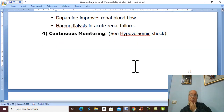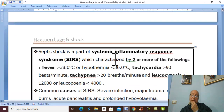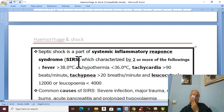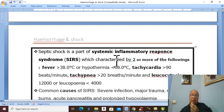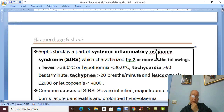There are two important points in shock. The first is systemic inflammatory response syndrome, known as SIRS. In the case of septic shock, septic shock is a part of SIRS. If the patient has two of the following criteria, they are considered to suffer from systemic inflammatory response syndrome.